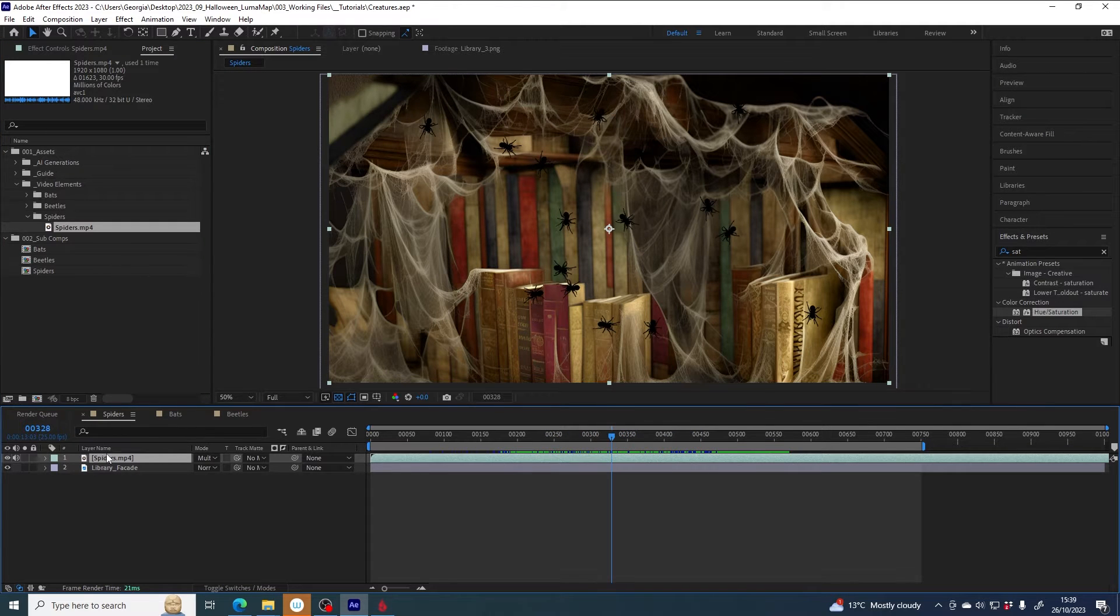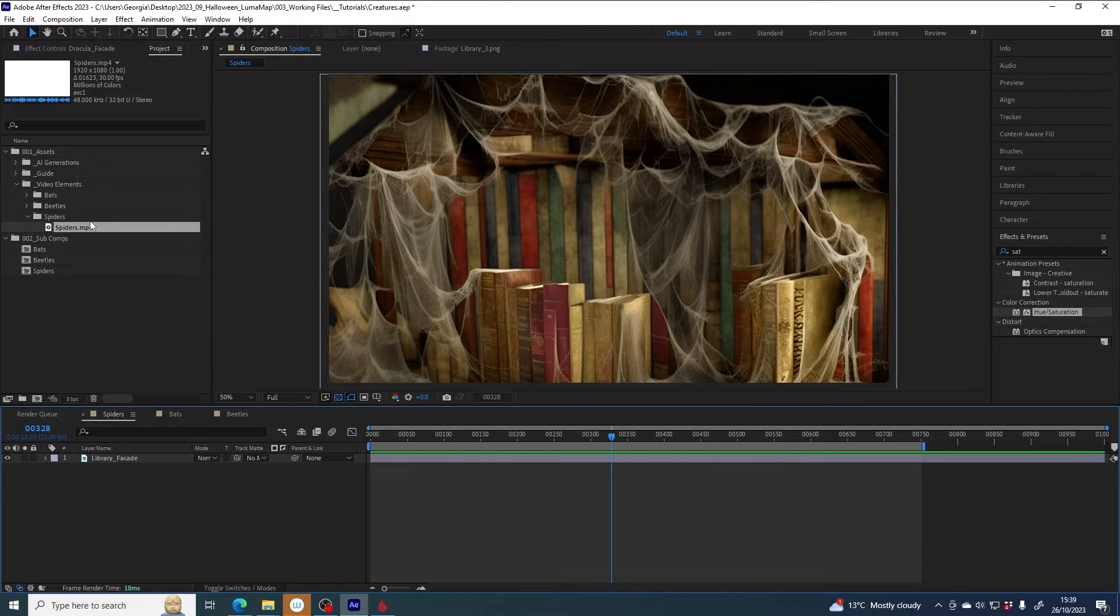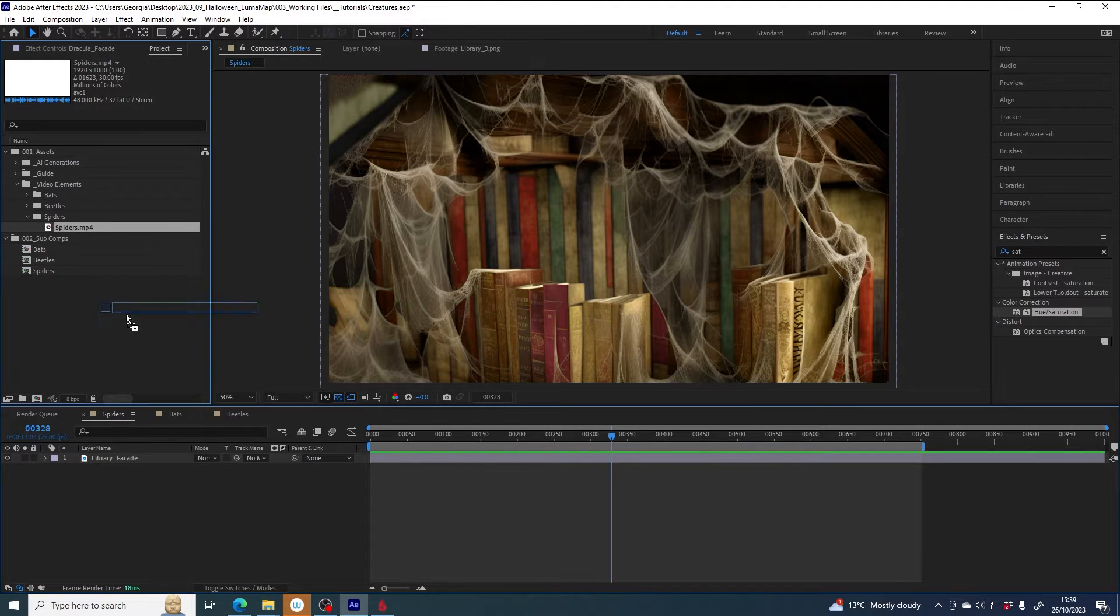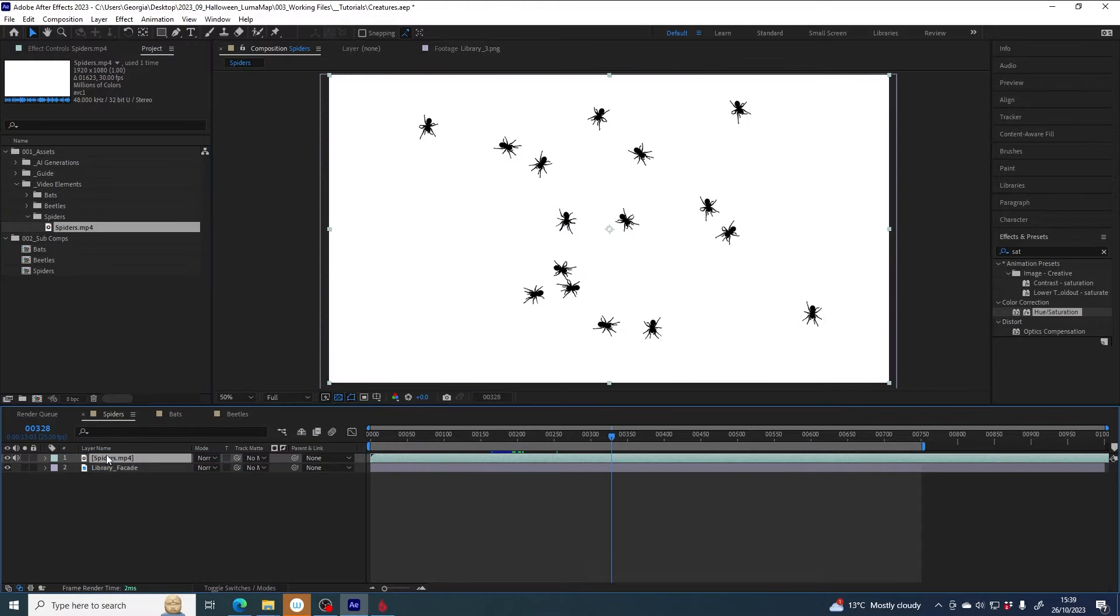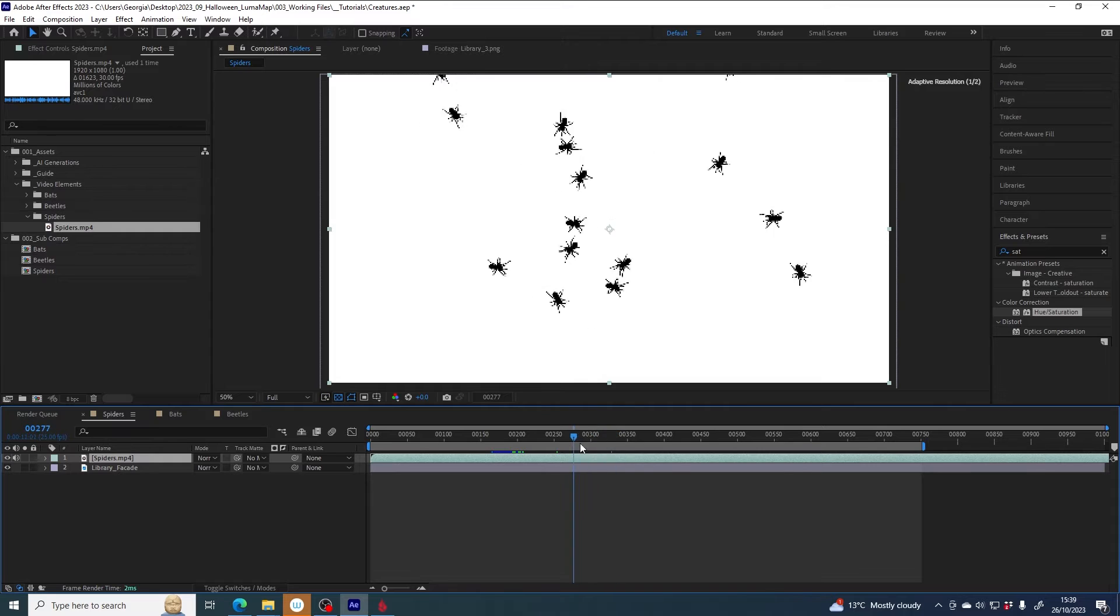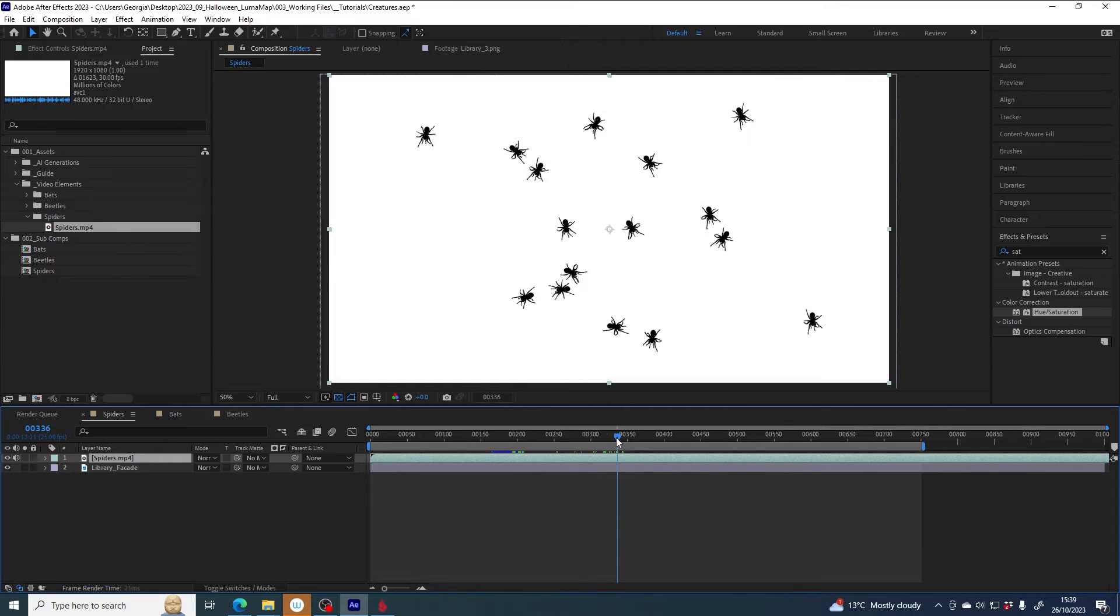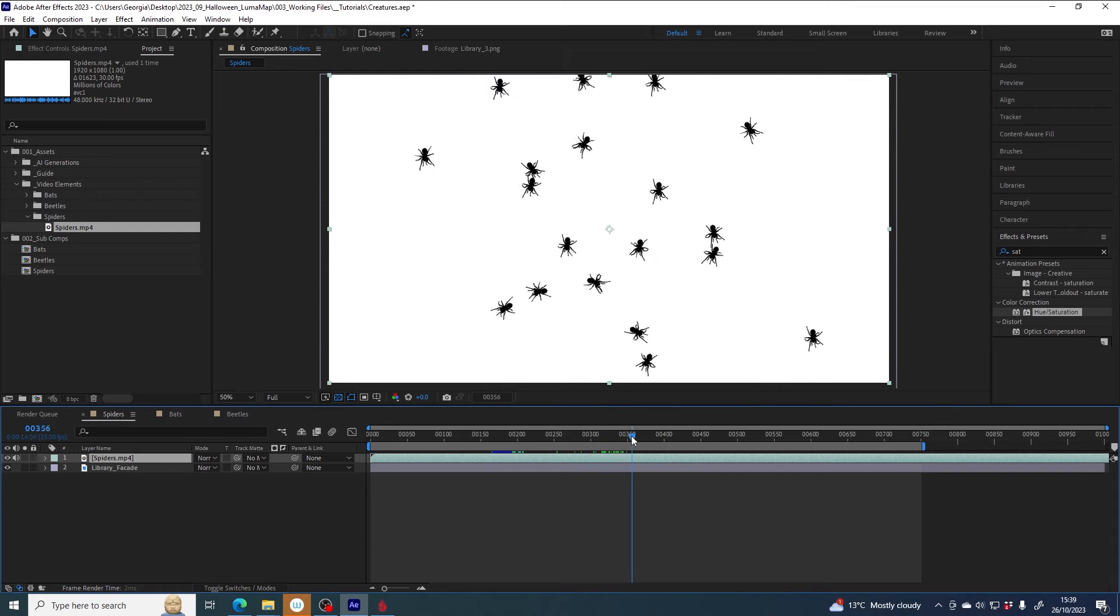So if I just delete this and start from scratch, if you were to bring in spiders and drag it into your comp and take a look, you might think, why do I see all this white? Why can't I see my facade underneath?